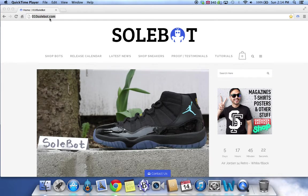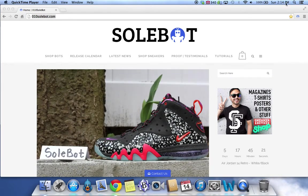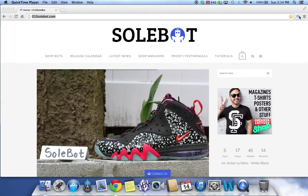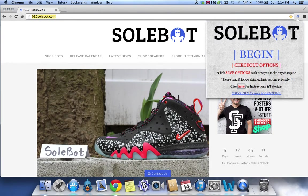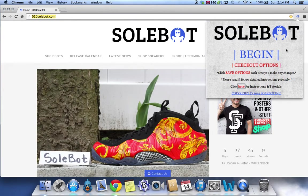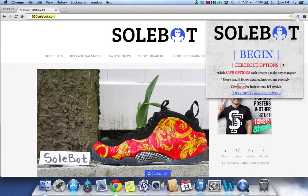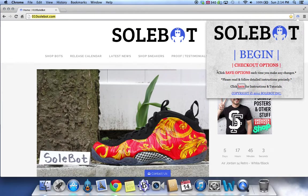The first thing you have to do is head over to the top right hand side of your Google Chrome browser. Here you'll see the Sobot icon. Click on it, it will open the options tab and in here you'll see the begin and checkout options buttons. You'll also read click save options each time you make any changes.